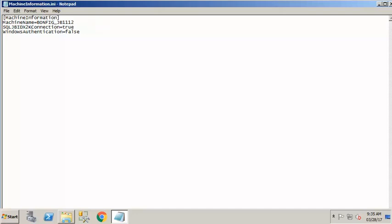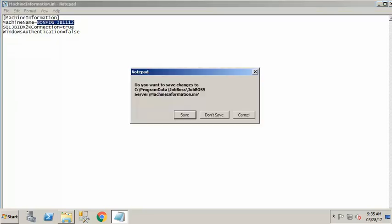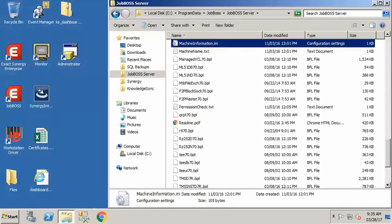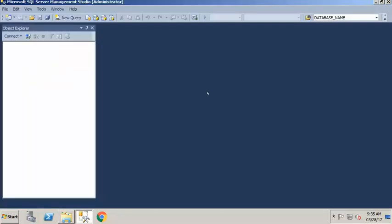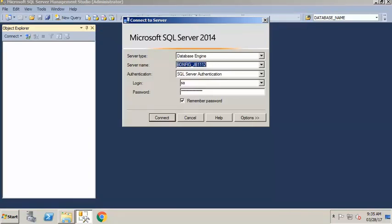If you don't have anything there, it's just using the default instance of SQL server on your machine. Since we know that this is our SQL server instance, I'm going to close machineinformation.ini without saving changes, and open up SQL Management Studio. In SQL Management Studio, you want to log in to that instance where your JobBoss data is stored, with an account that has administrative rights, typically the SA account.